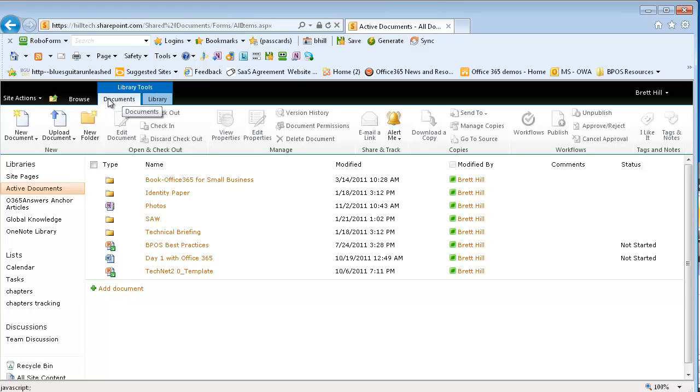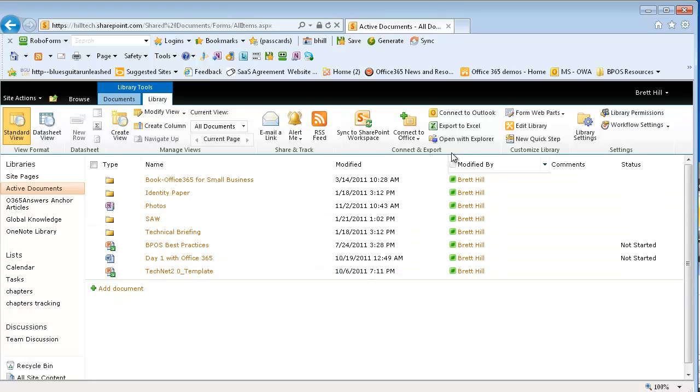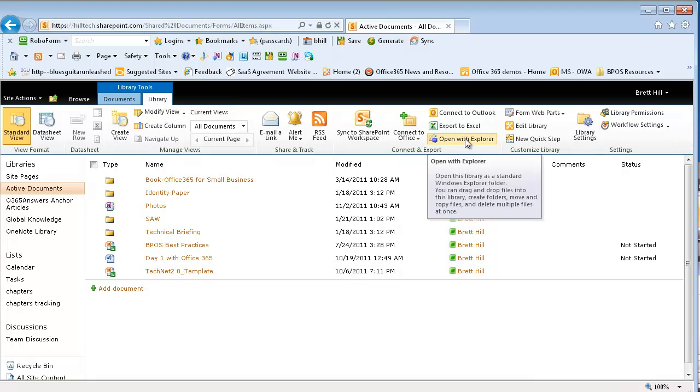And with the documents tab selected, by clicking on the library tab, I get some different options, including an interesting one called open with Explorer.